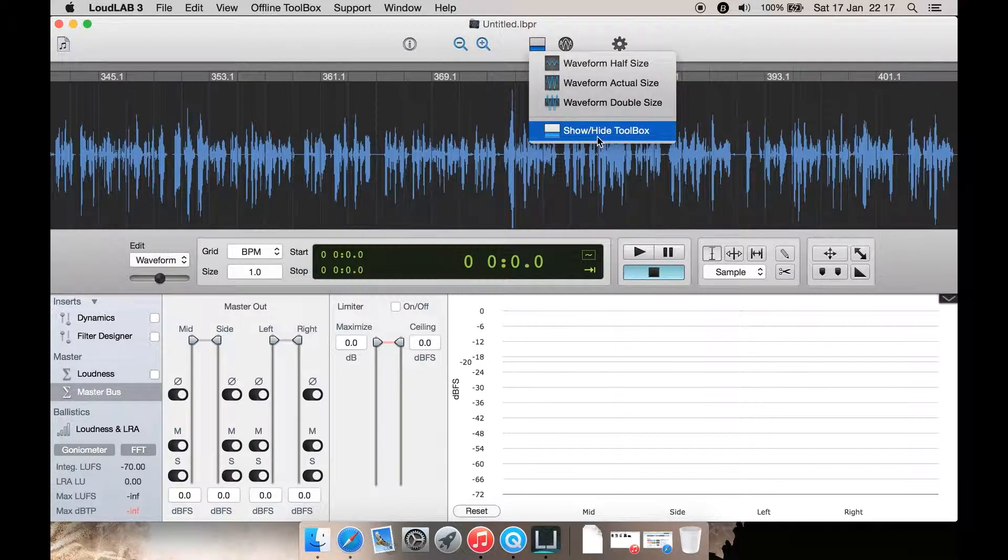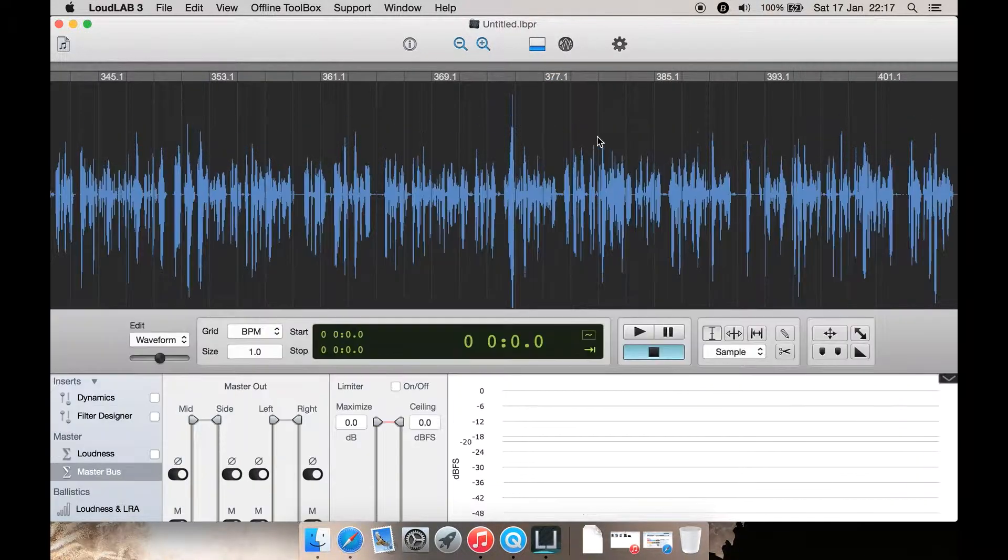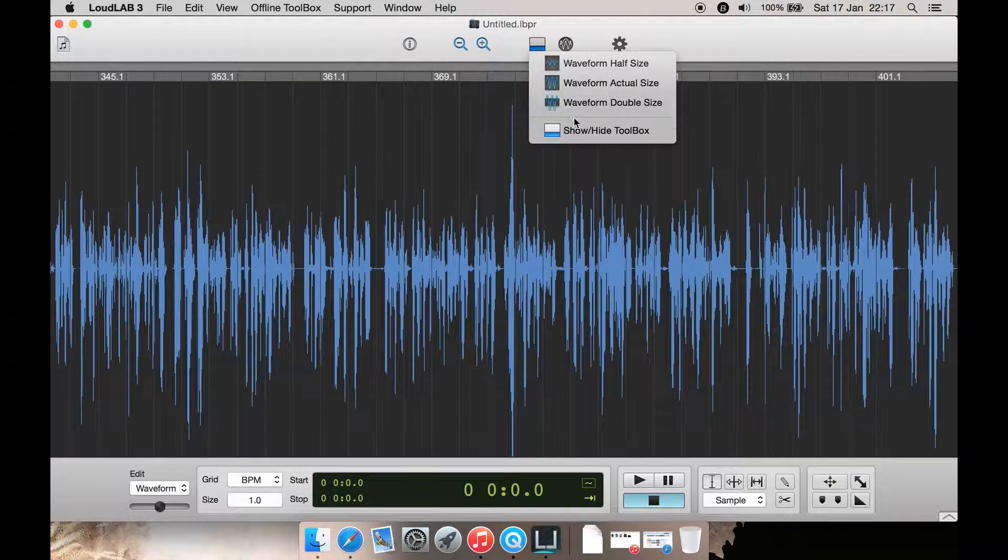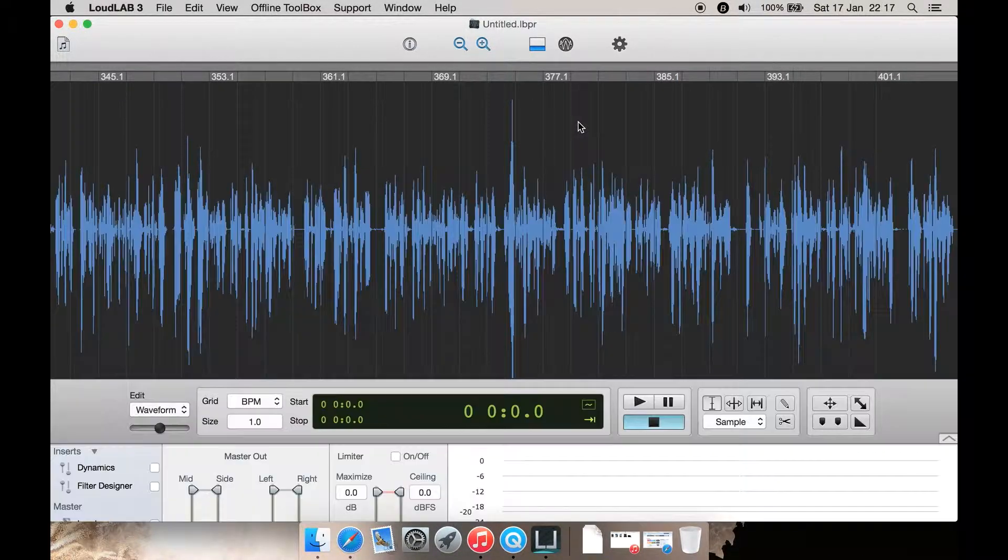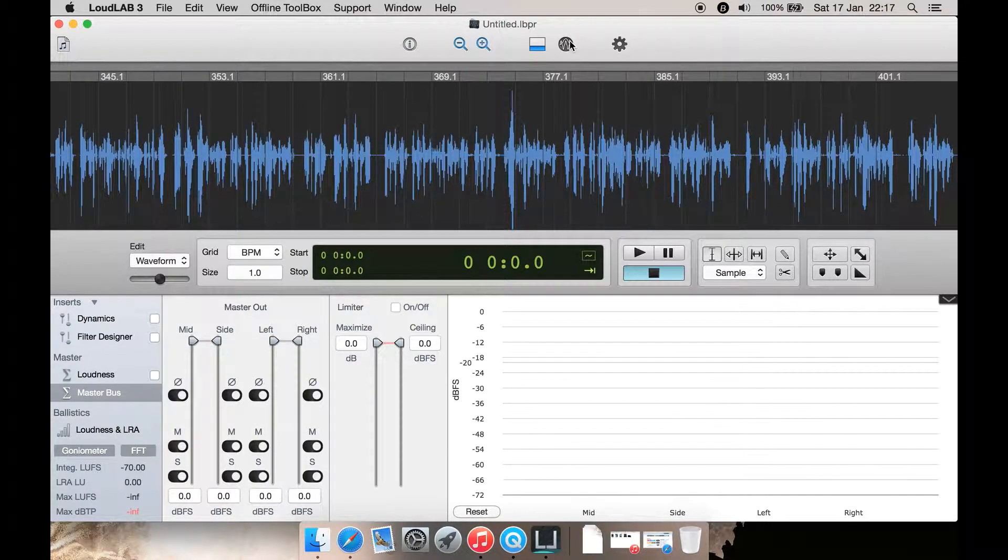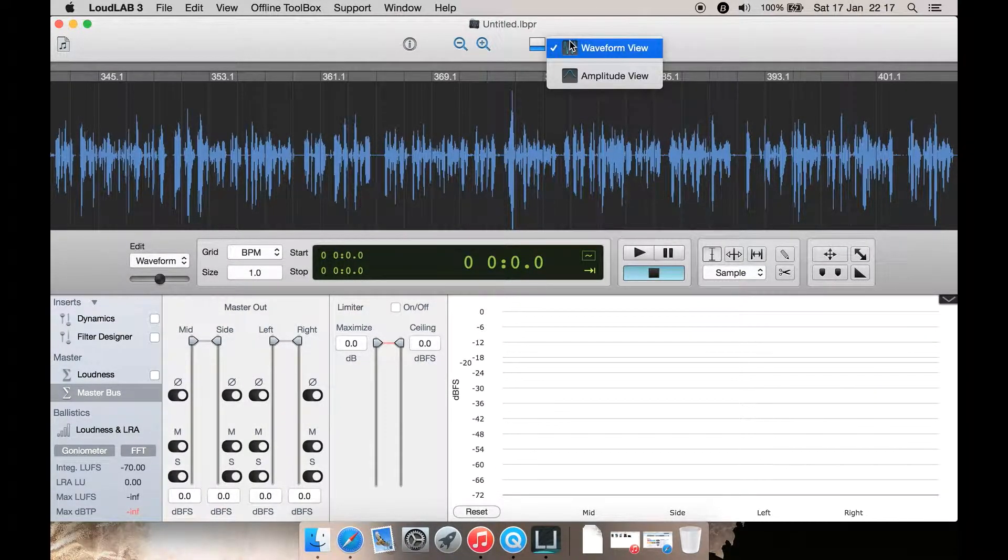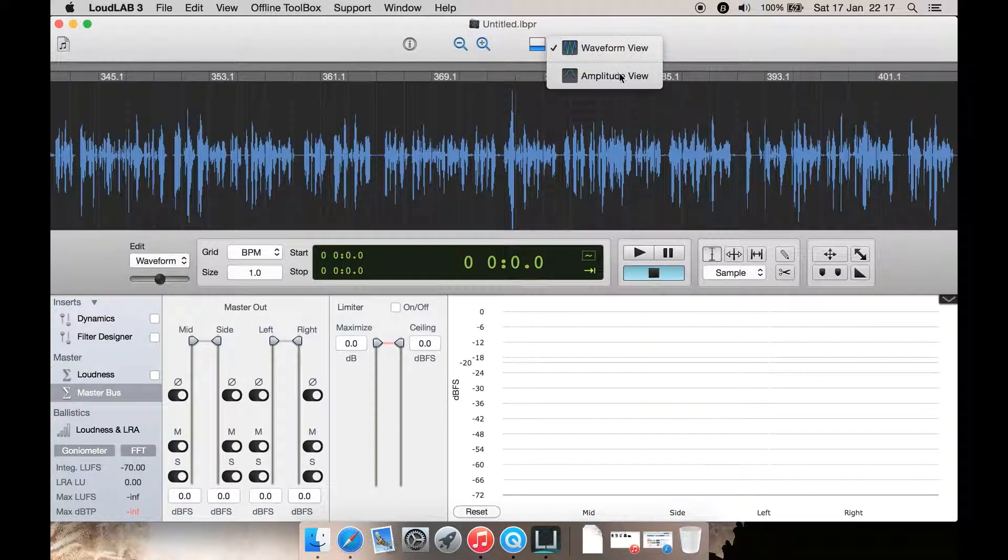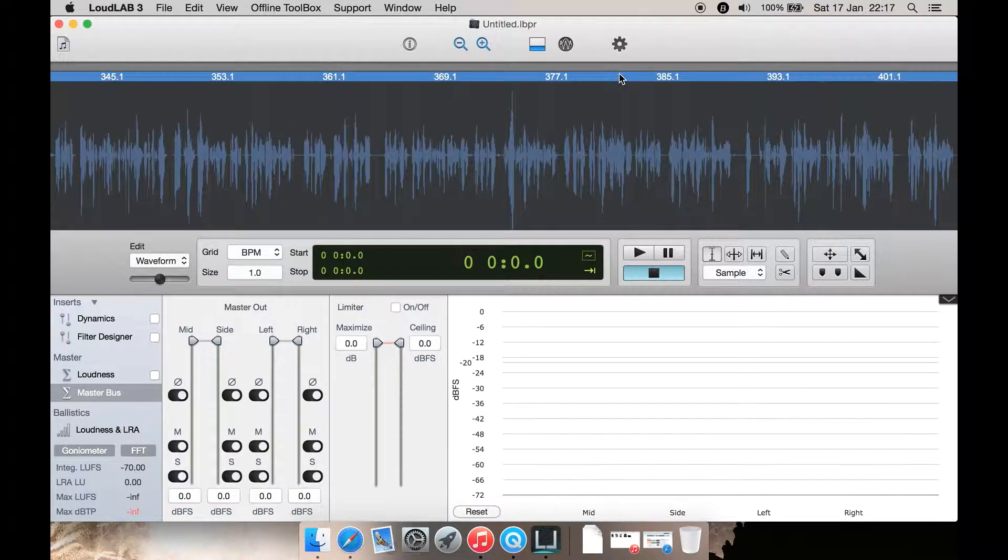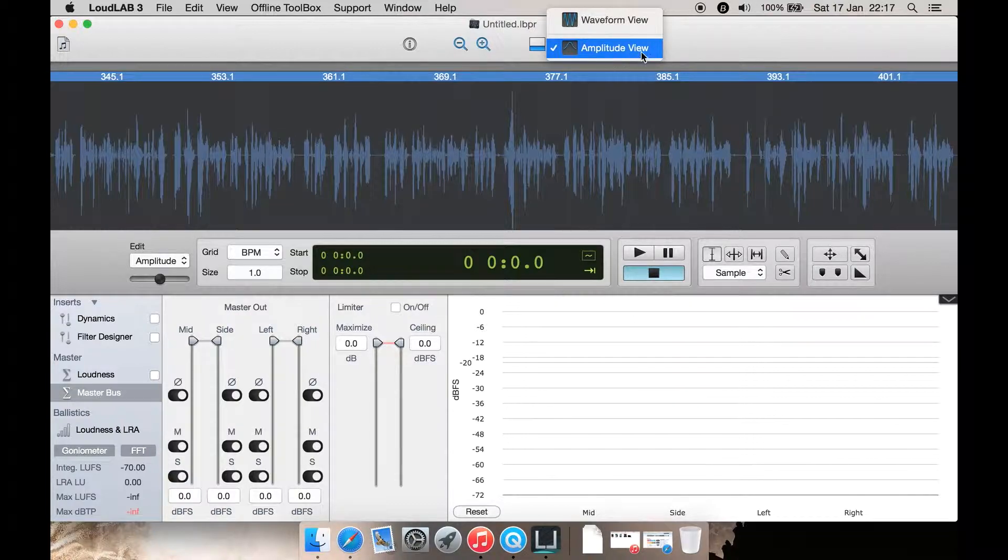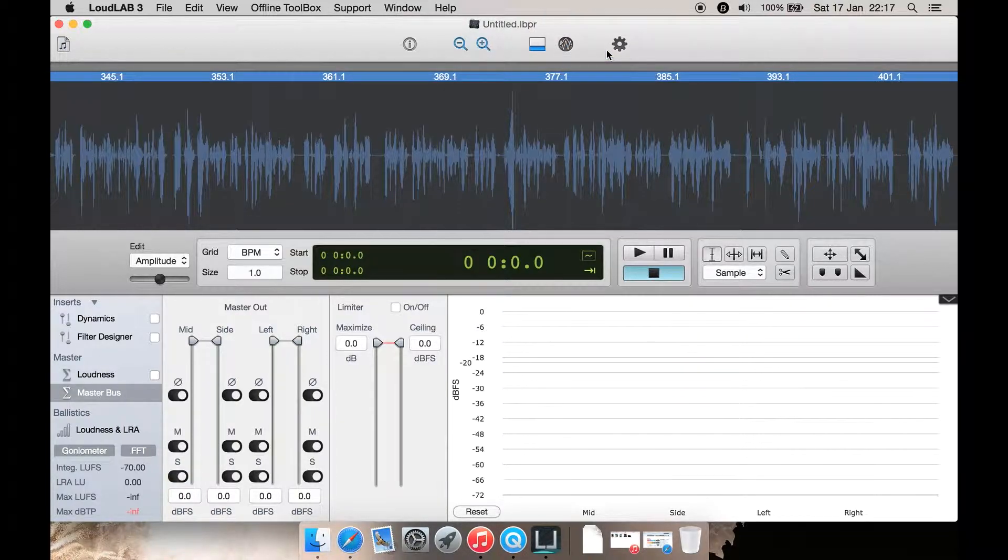Here you can show or hide the toolbox at the bottom. Let's open that back up. Next you have Editor View, and here you can select waveform view and use the amplitude view or not. Let's just untick it for now and go back to waveform.